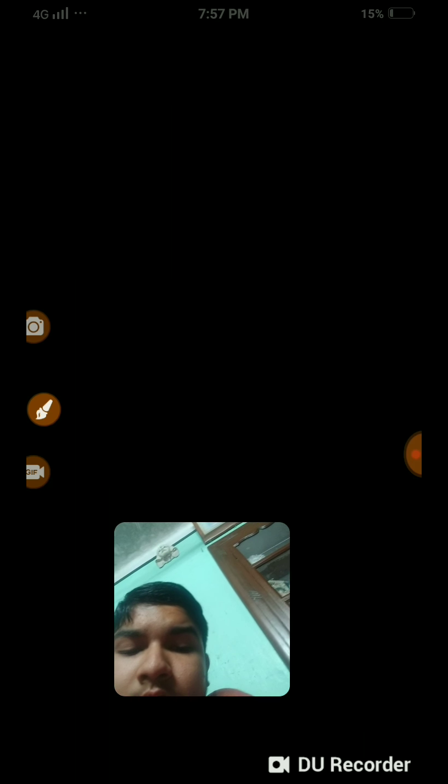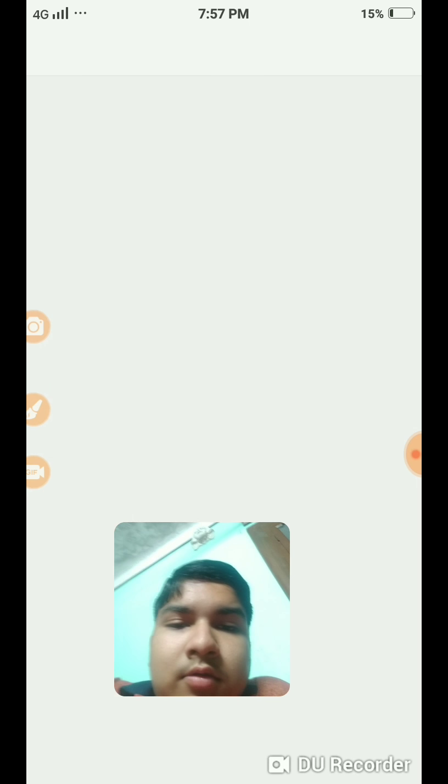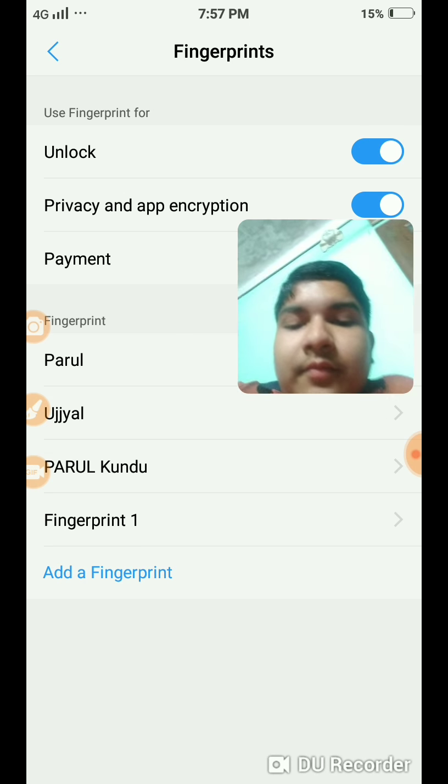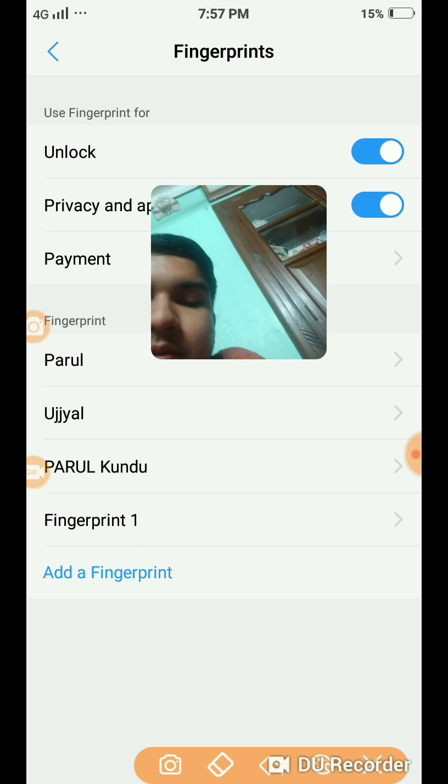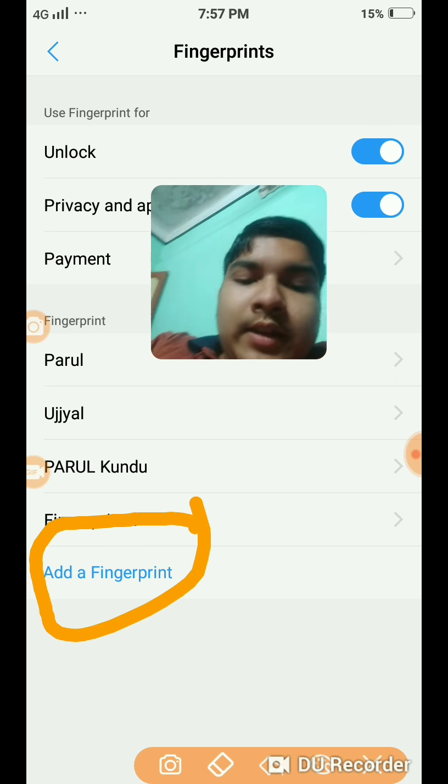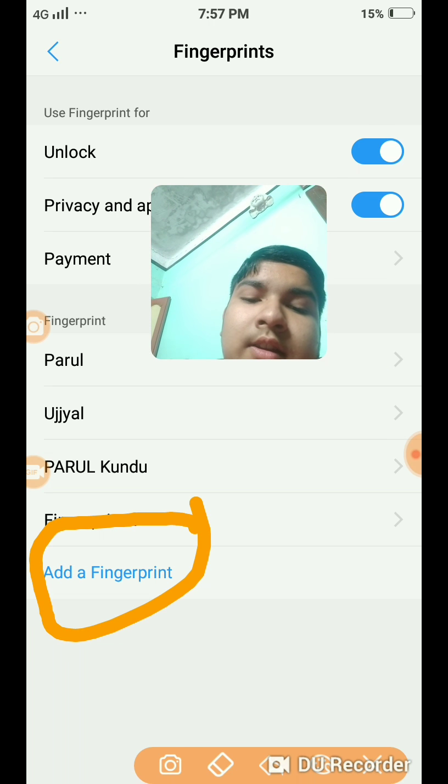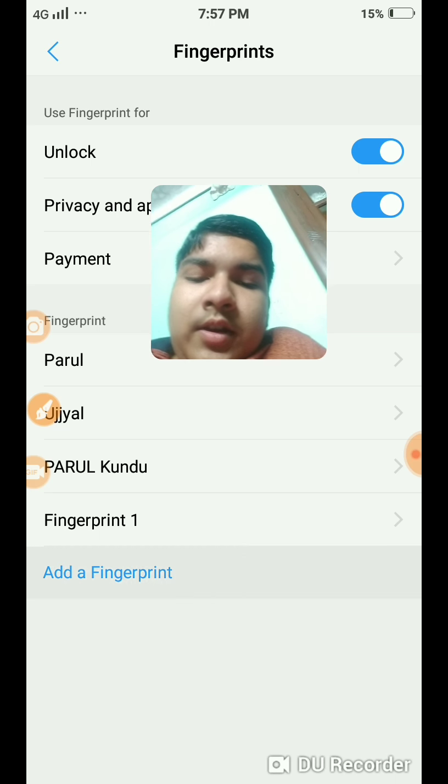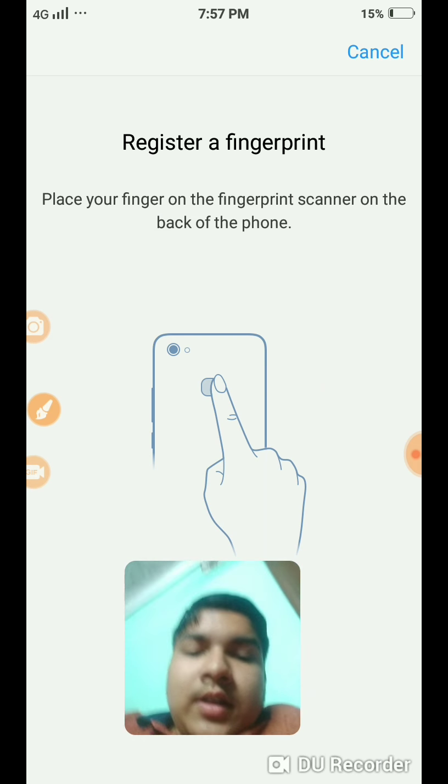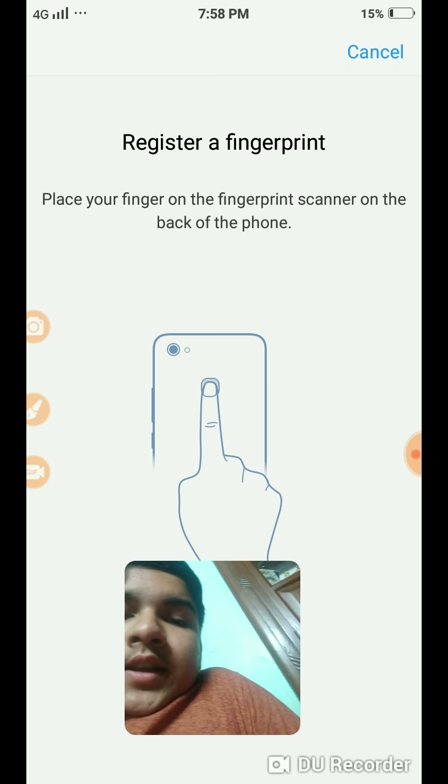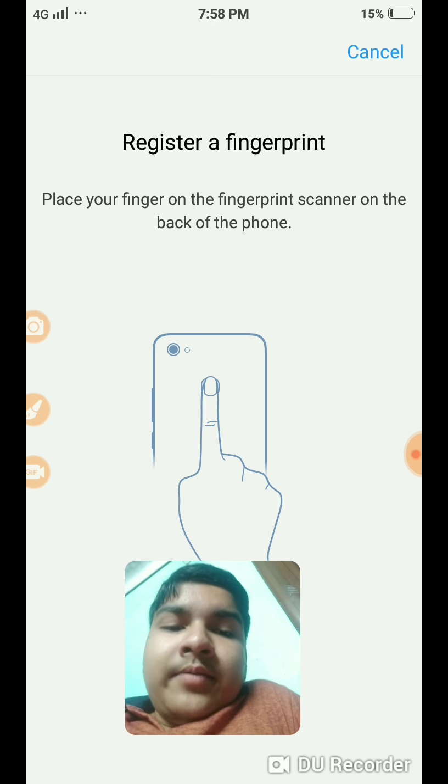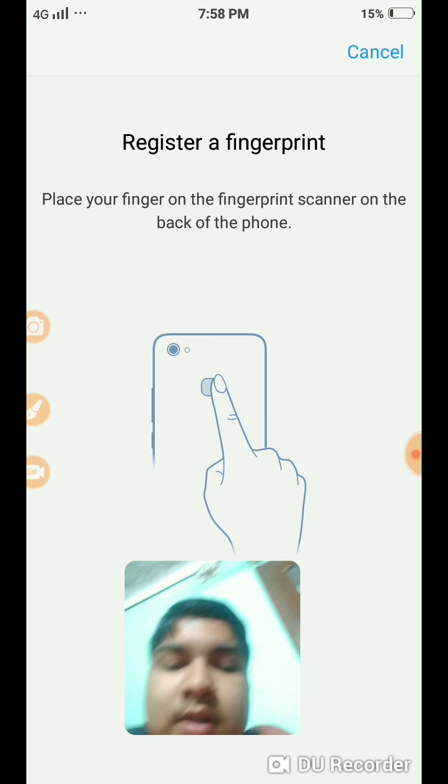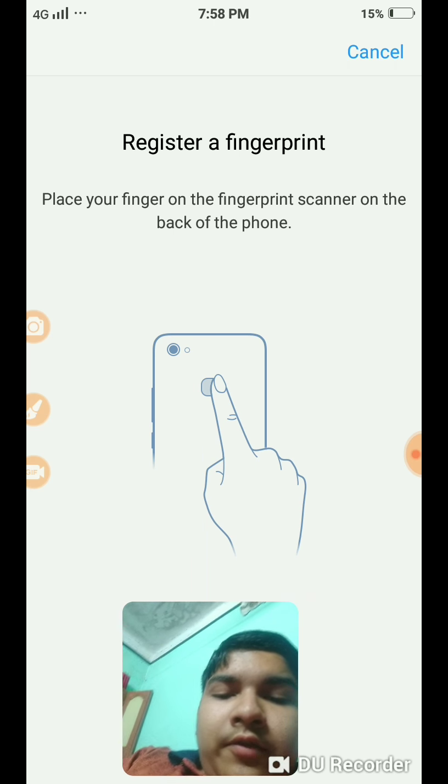Then here you see the option Add a Fingerprint. So if you want to set your fingerprint, you must touch it and place your finger on the fingerprint scanner on the back of the phone.